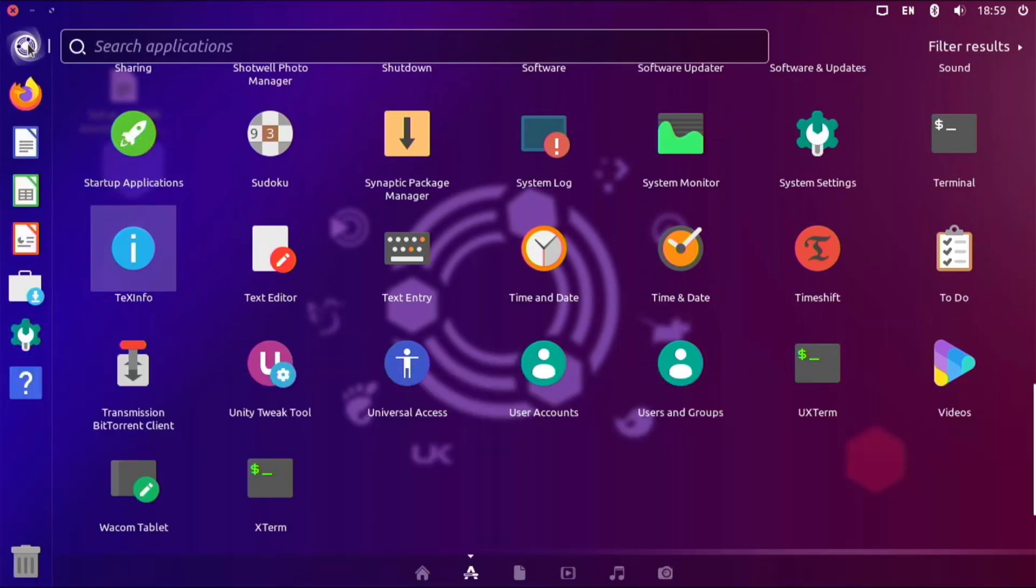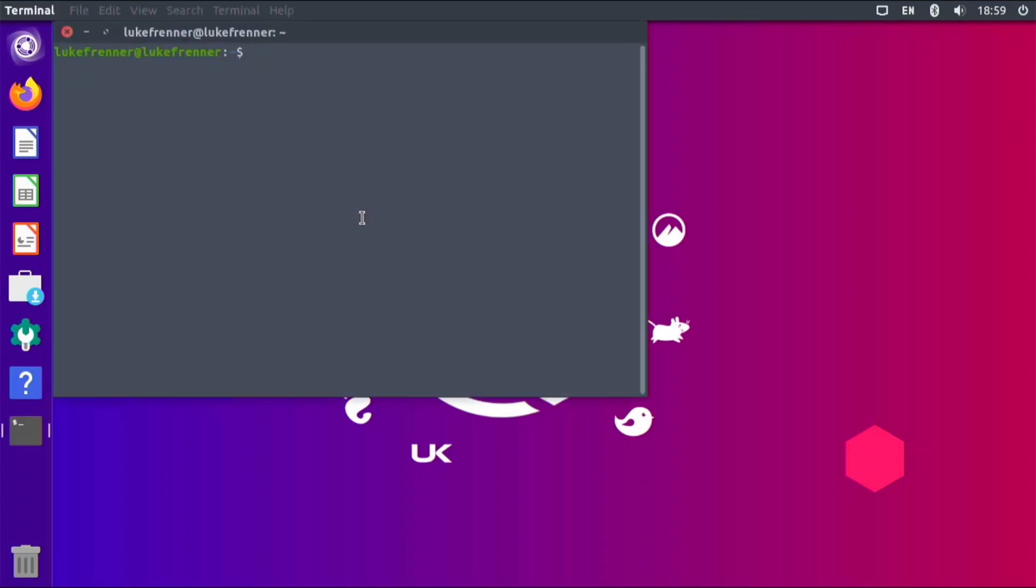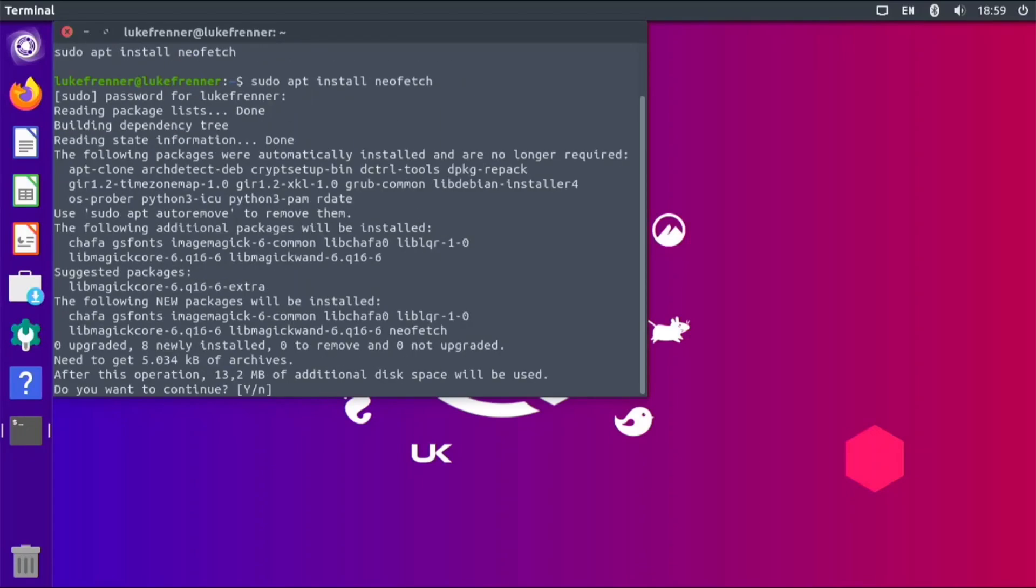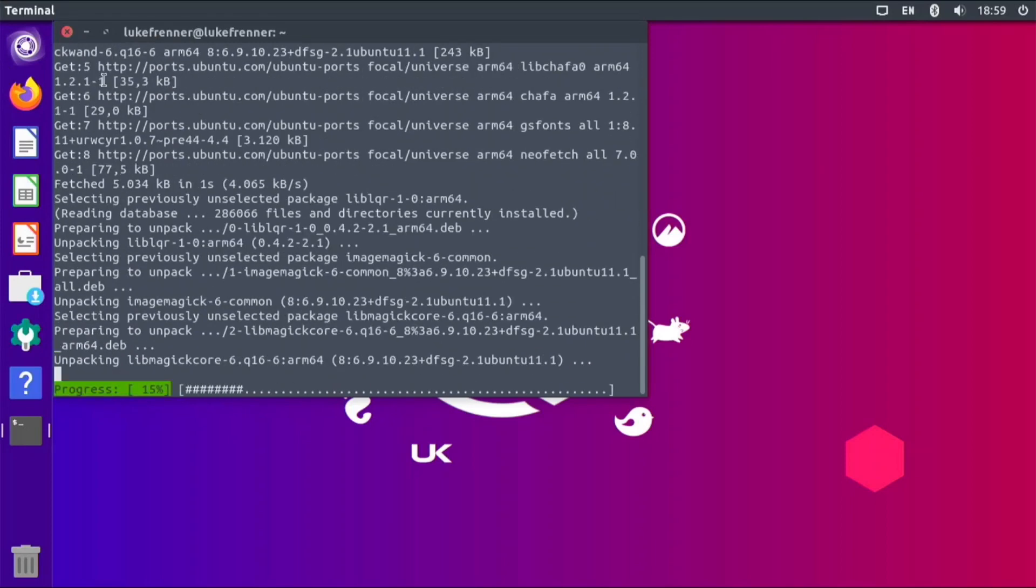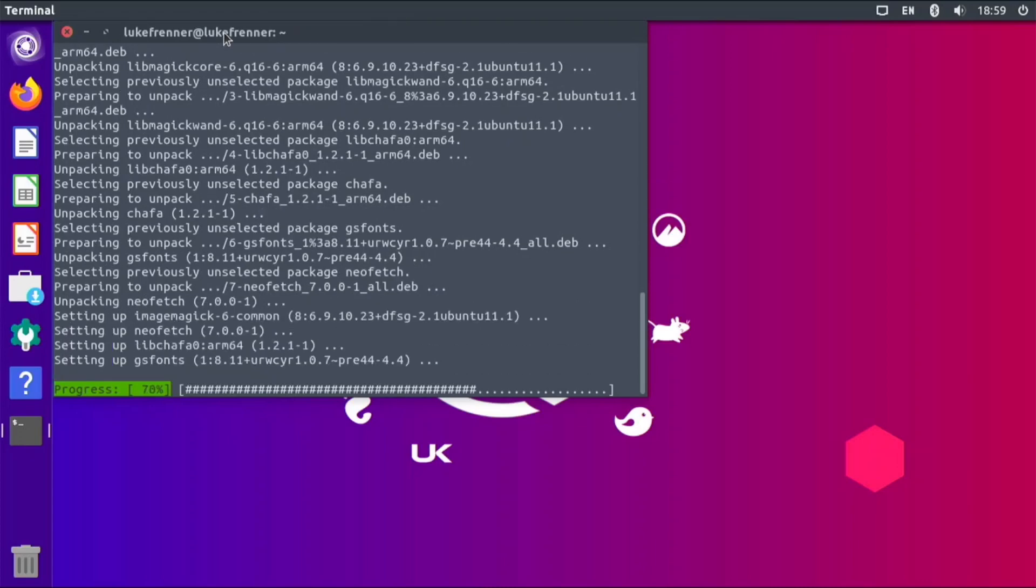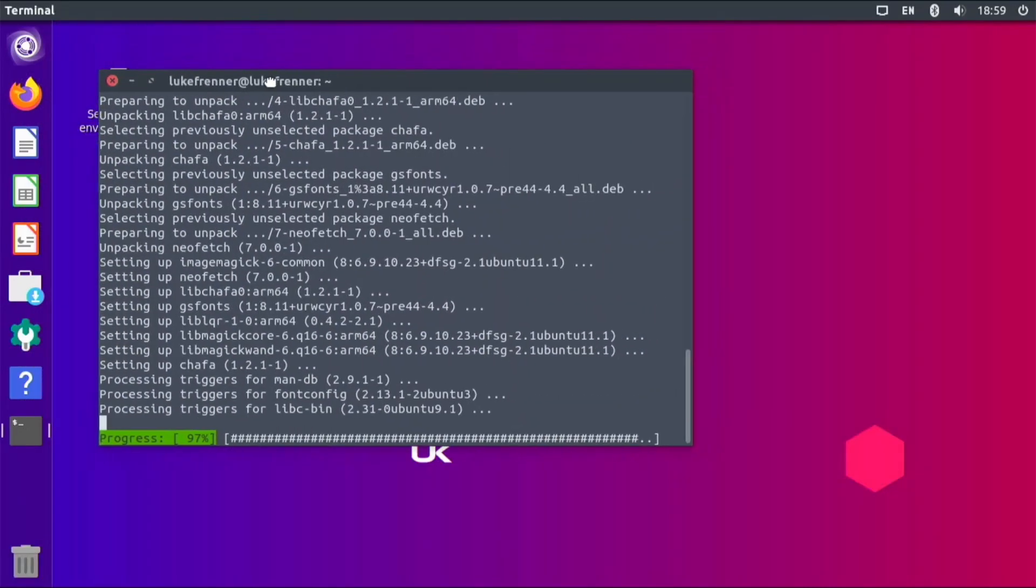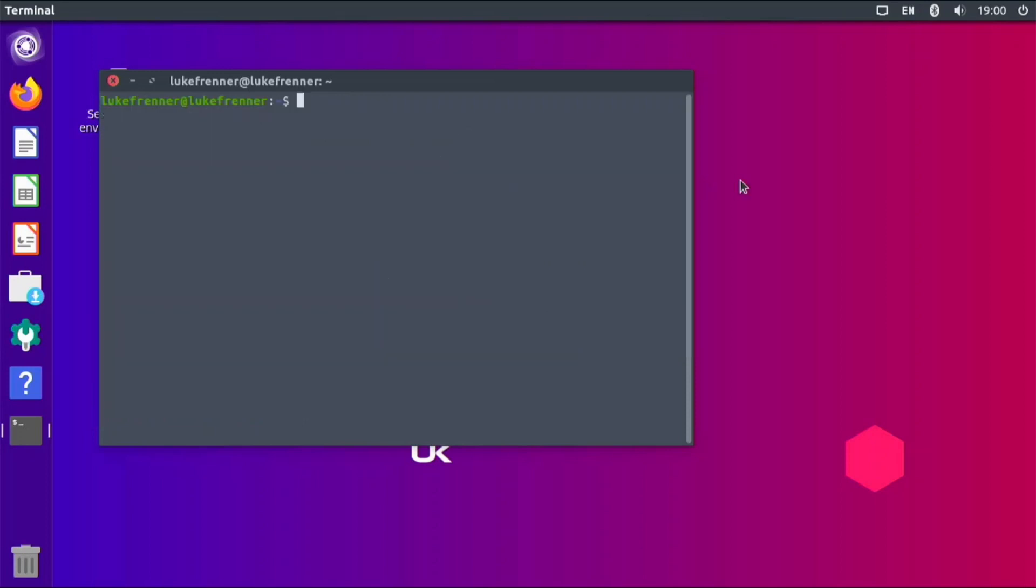If I hit Ctrl+Alt+T, I'll have a terminal open up. If I type neofetch - oh, it's not installed. Let me install it real fast. Sudo apt install neofetch, and type in my password and hit enter. Yes, I want to install this. This is normal Ubuntu, so you can install any Ubuntu software that you can on normal Ubuntu is installable on this version too. So you don't have to worry about software or anything because it will work.